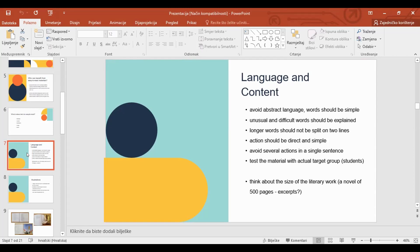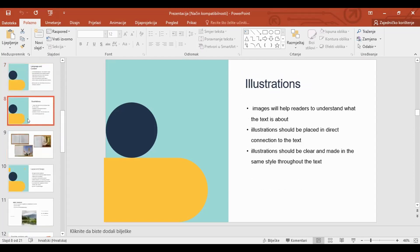When we finish our adaptation, if we are the author, it is recommended to test that material with our students or target group. It is also recommended to adapt short stories or short texts, but you can also adapt excerpts from longer texts like novels — that's not a problem. For students with disabilities, illustrations are equally important as adapted texts. Images in adapted texts help readers to understand what the text is about. Illustrations should be placed in direct connection to the text, and they should be clear and in the same style throughout.